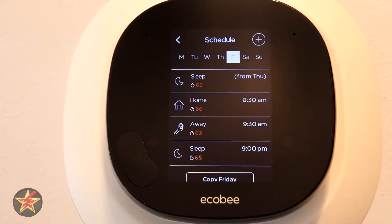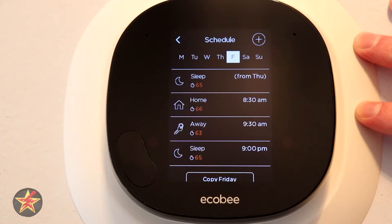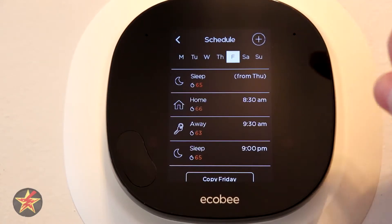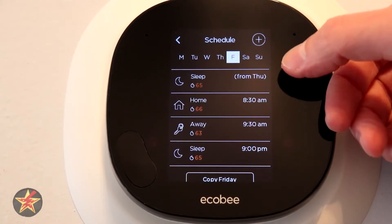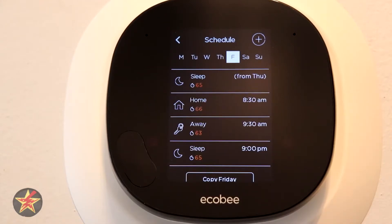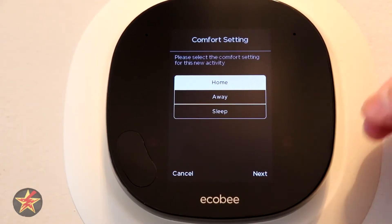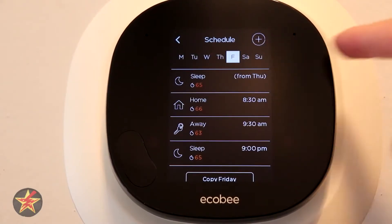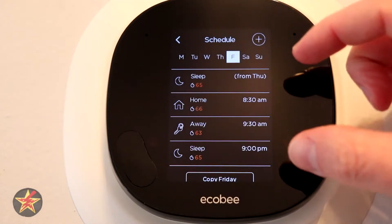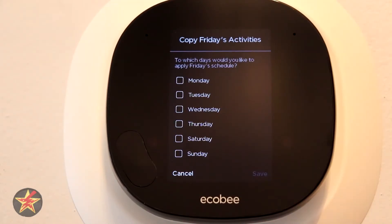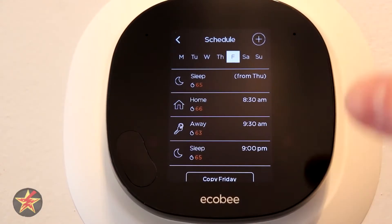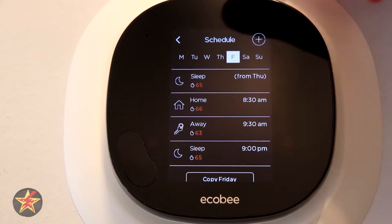Going back, you have schedule. This is one of the nice things with a programmable thermostat. My older programmable thermostat would only allow four settings — home, away, home, away — but in this case you can see I have sleep, home, away, and sleep. This is just a basic schedule I chose to set up. You can add more by clicking up there and selecting home, away, or sleep. You can also copy a day — for example, copy Friday to another selected day — which is useful if specific days of the week are similar.